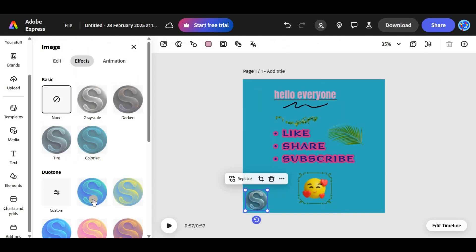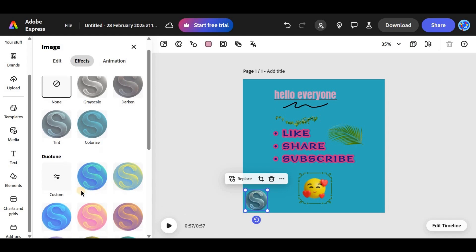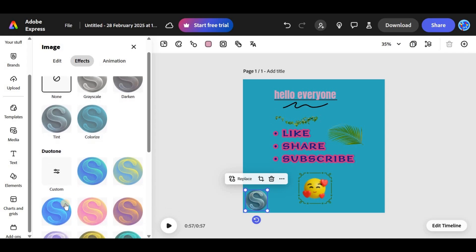If your watermark is too bold, reduce the opacity or change the color to something subtle but noticeable.